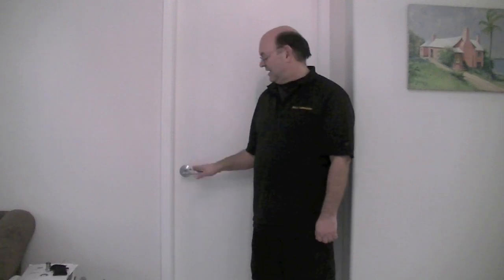And my next video will show locksmiths how to get into the locked bathroom door when the lock is actually malfunctioned.